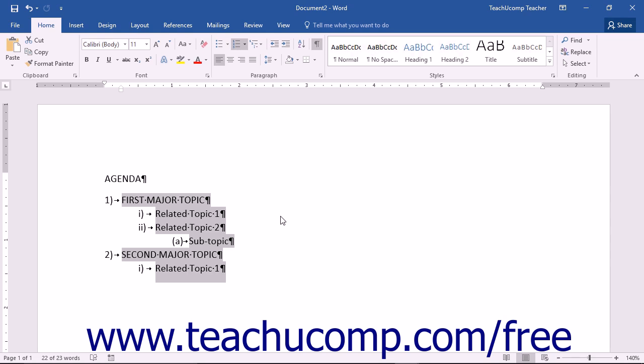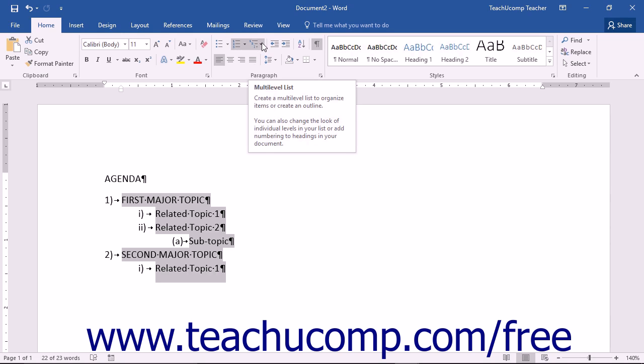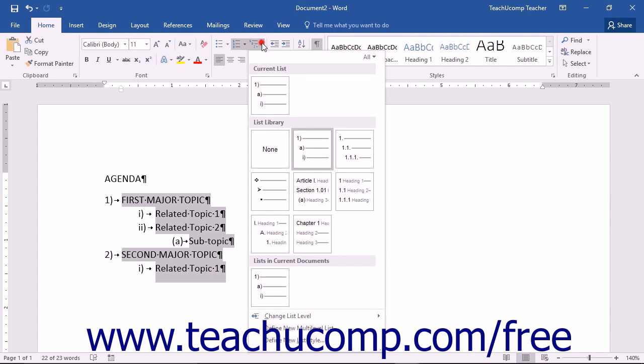To modify a multilevel list style within Word, start by selecting a multilevel list style to modify by choosing one from the multilevel list dropdown.